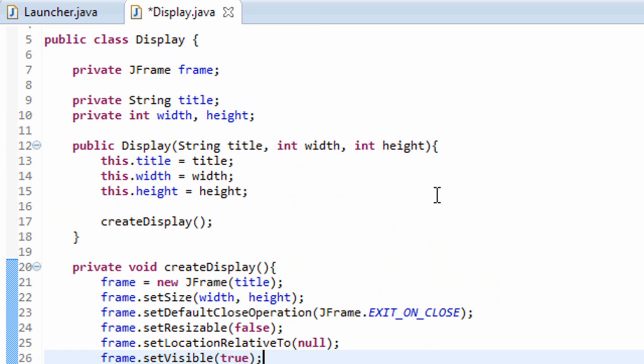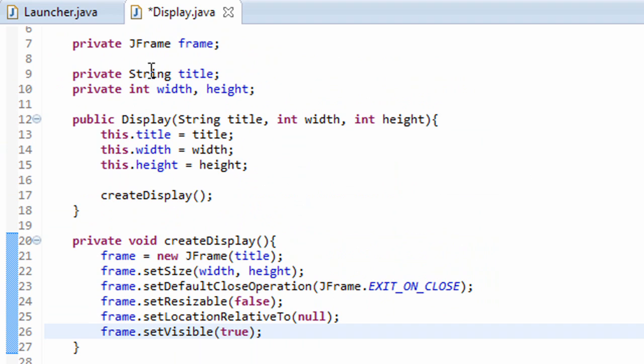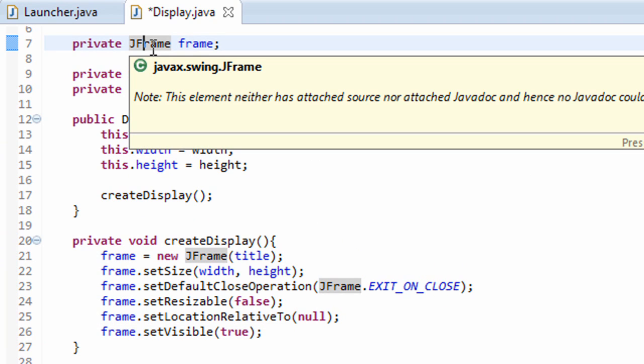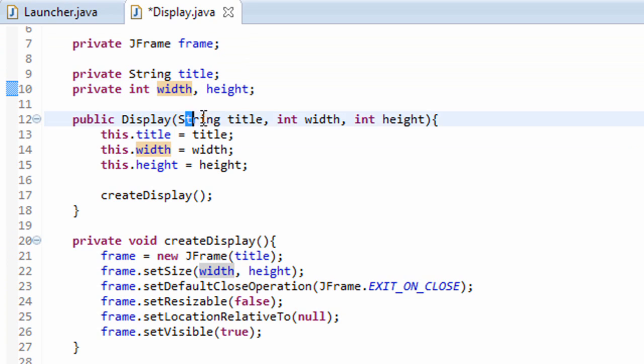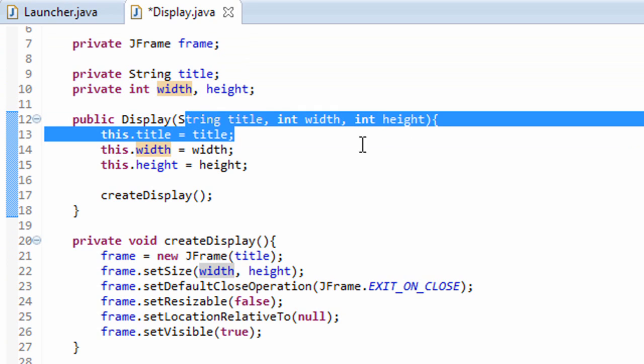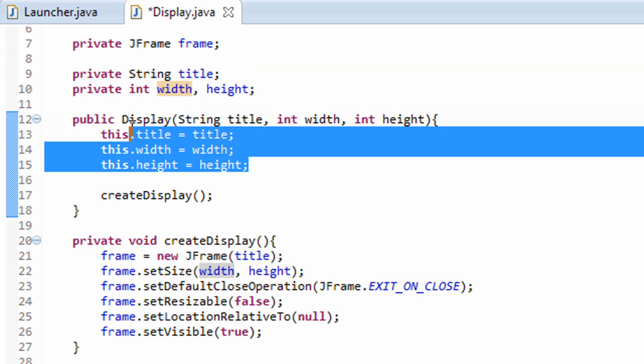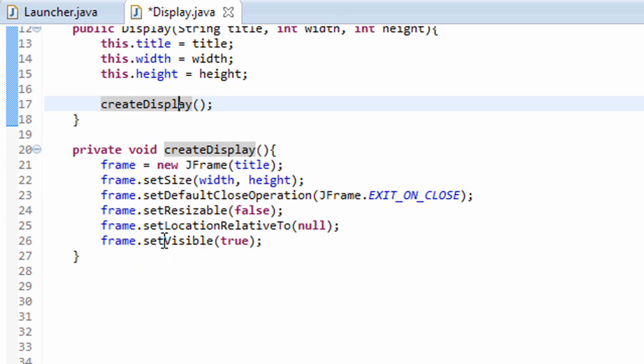Alright, really quick recap just so everyone gets it. We have a JFrame object at the top, that's the window, and then we set the string title and the integer width and height for our width. We take those in the display constructor, we set the variables, then we call this createDisplay method.